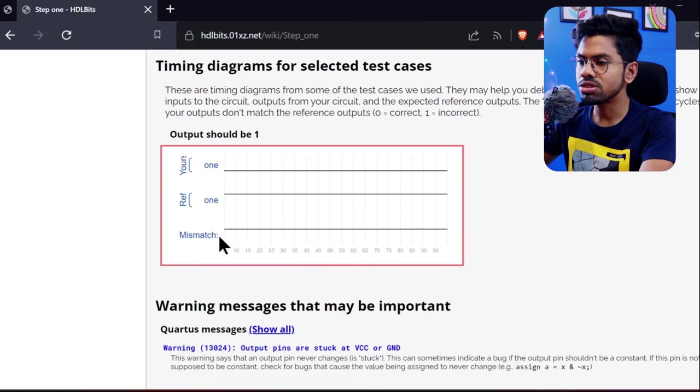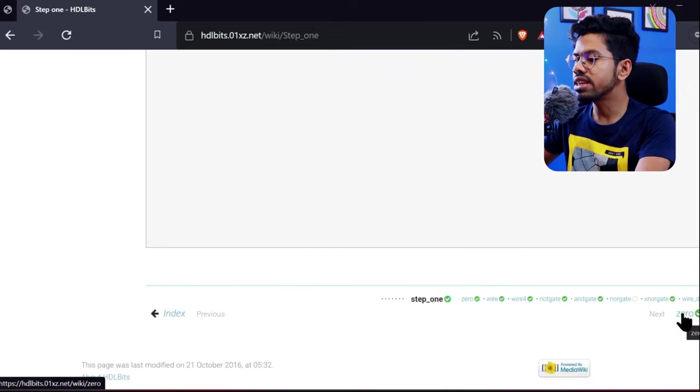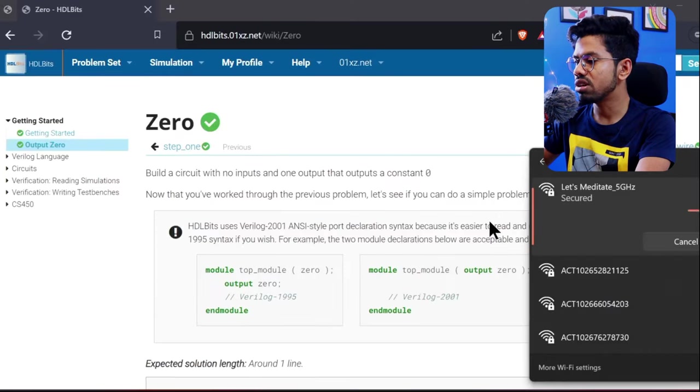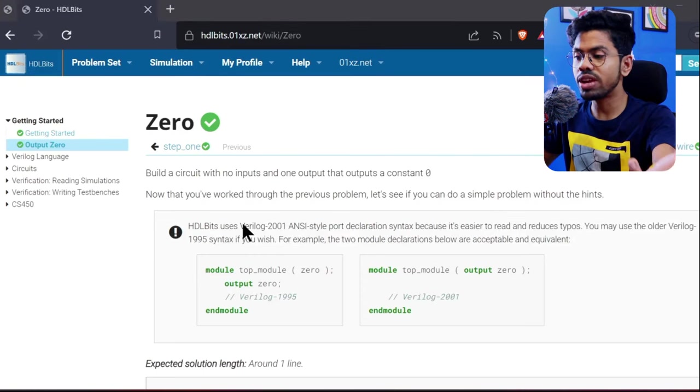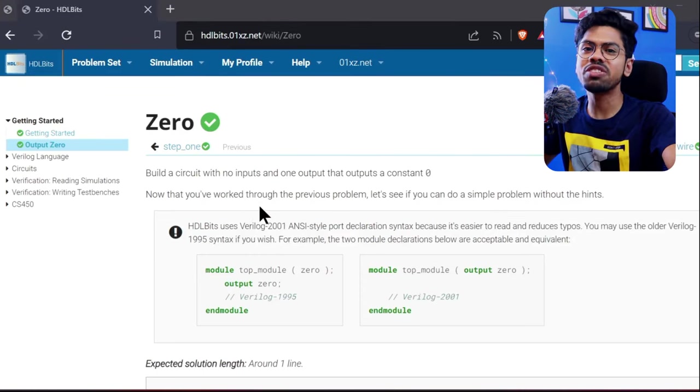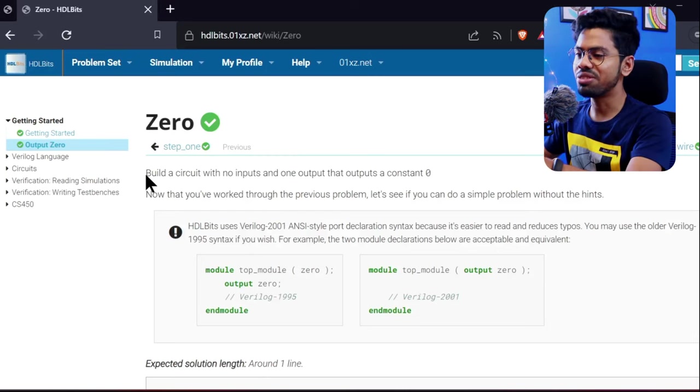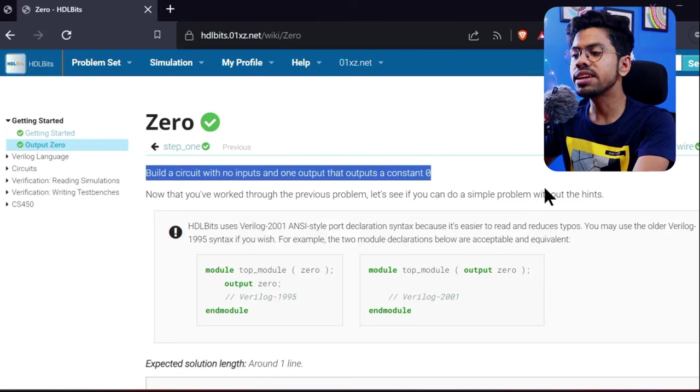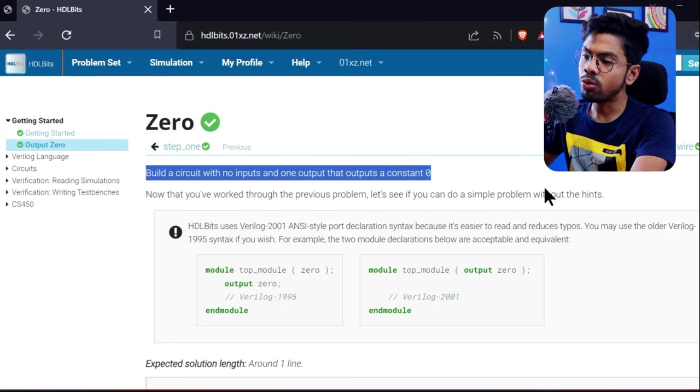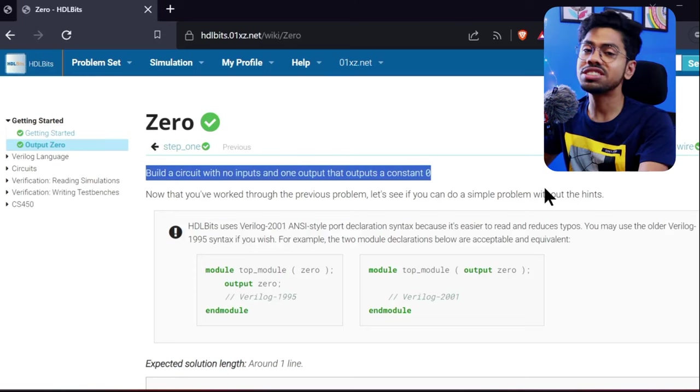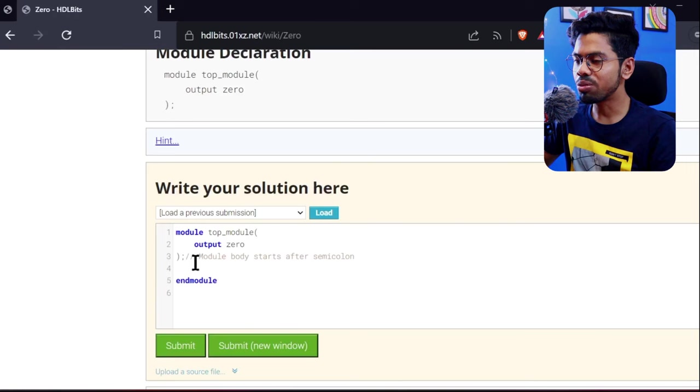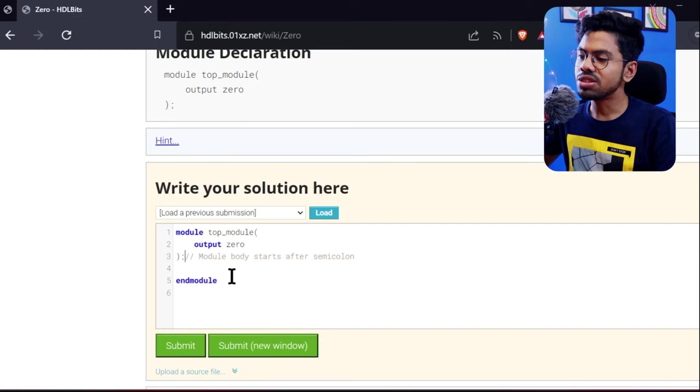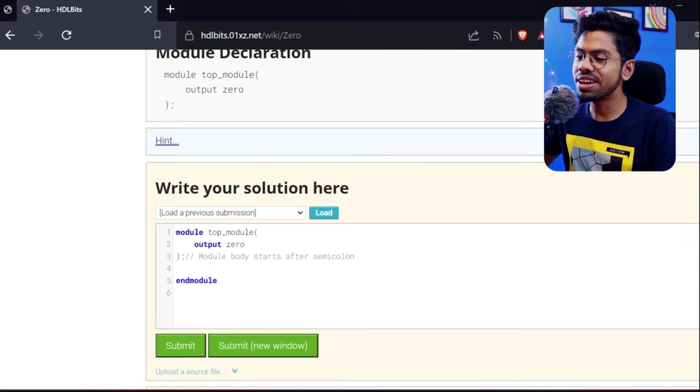Let me do the second problem also. You can just go down and click next problem. I think it will be very easy. That's why I said if you know nothing about Verilog, you can still start with this wonderful tool. Here, the problem statement says build a circuit with no input and one output with output a constant zero, which we've already done.